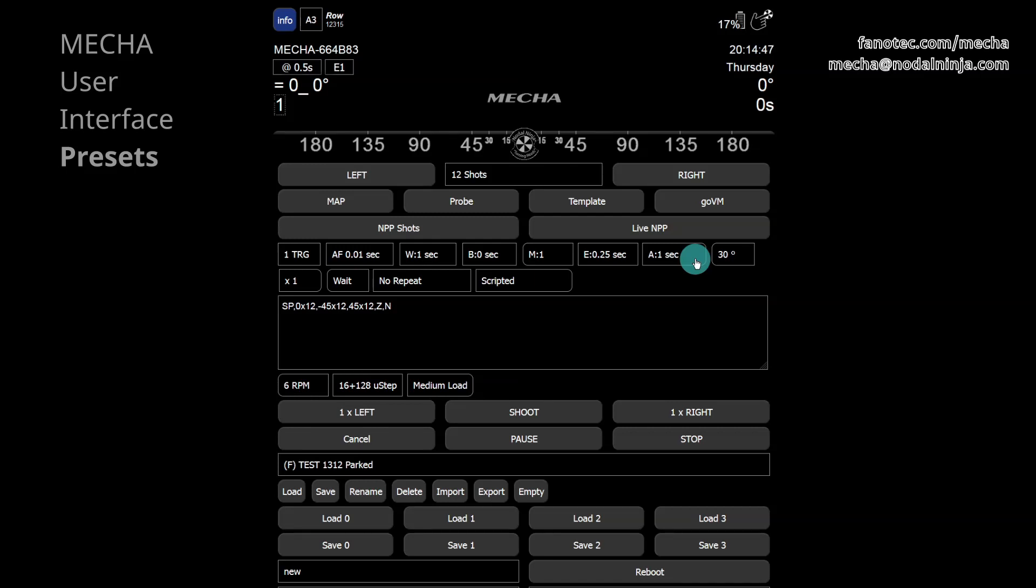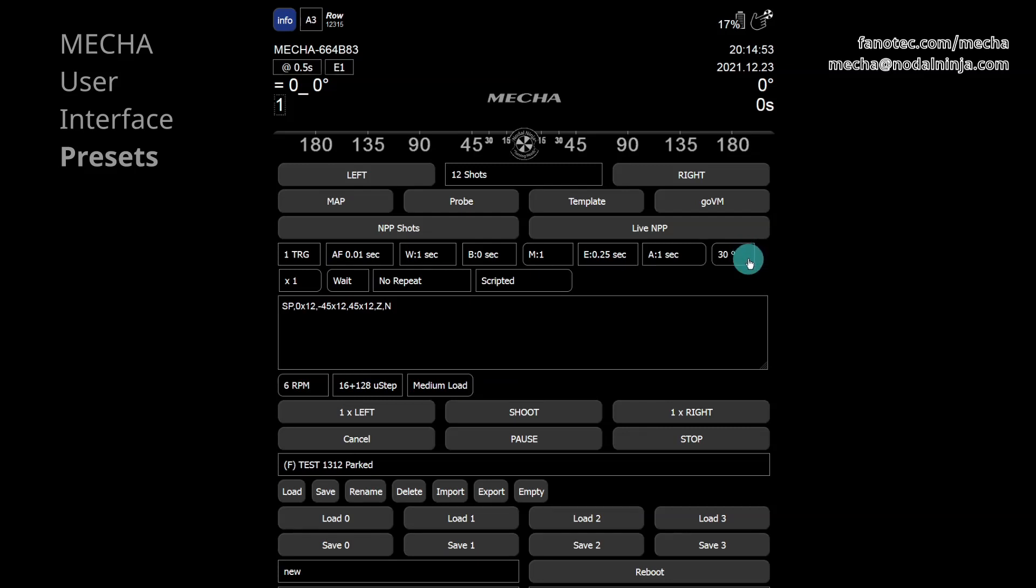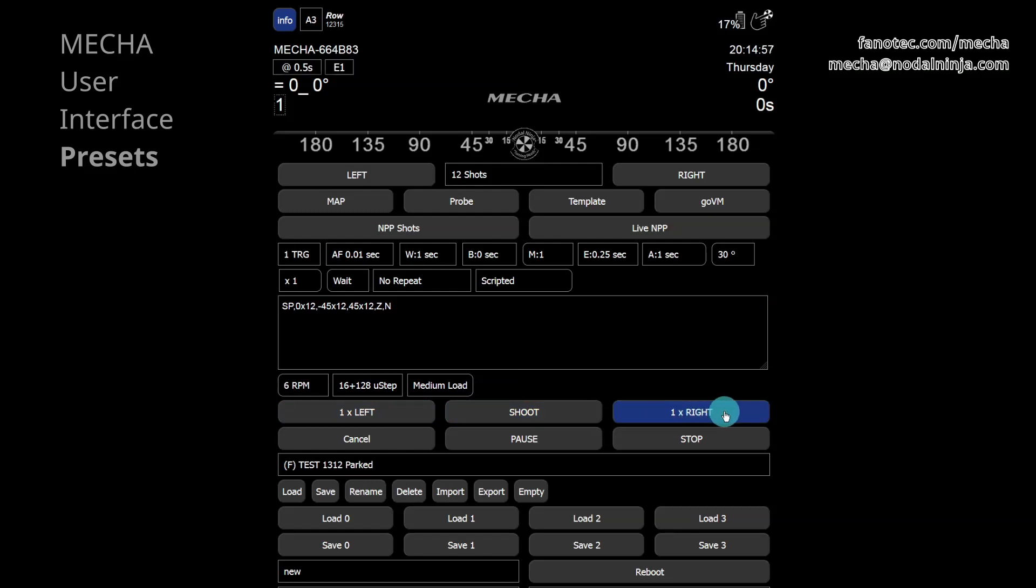The rotation angle between two consecutive positions in a sequence, specified for NX left or NX right button. The rotation angle is updated automatically when the number of shots is changed.